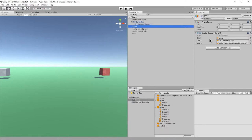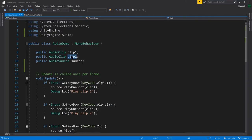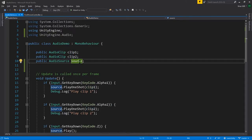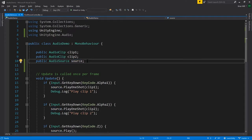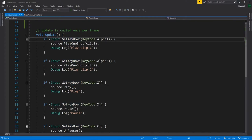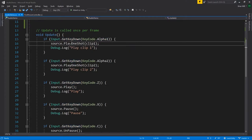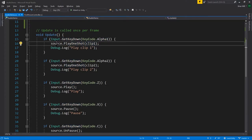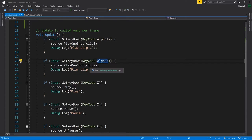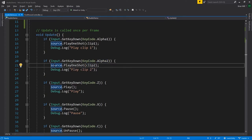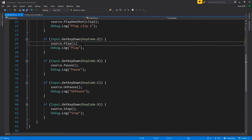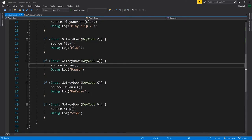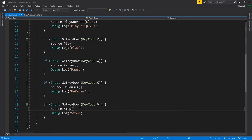When this instance of audio demo is created, Unity will take these sound files and create audio clips which it'll set to clip one and clip two, and it'll take the audio source of that game object and set it to this source property. Then in our update, when the user hits alpha one we'll use play one shot to play clip one on source. When they hit alpha two it plays clip two on the source, the gray box. When they hit Z it invokes the play method on the source. X will be pause, C will be unpause, and V will be stop.